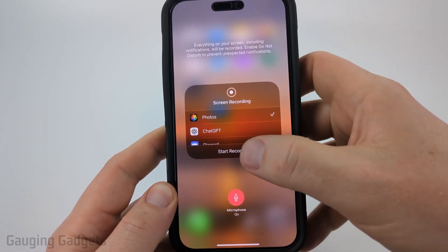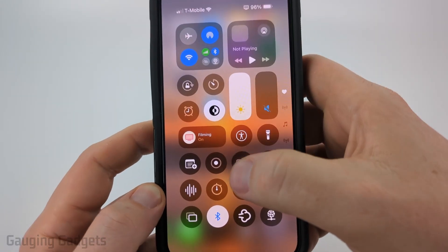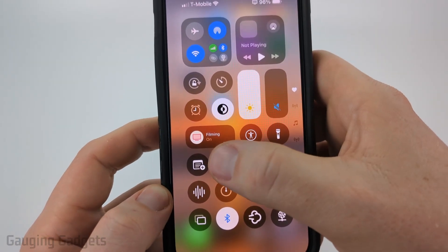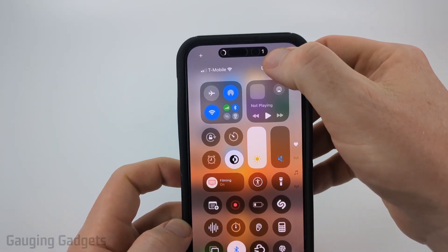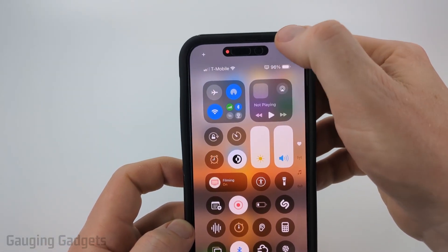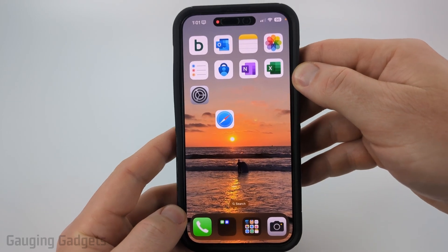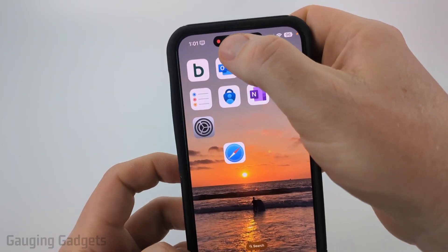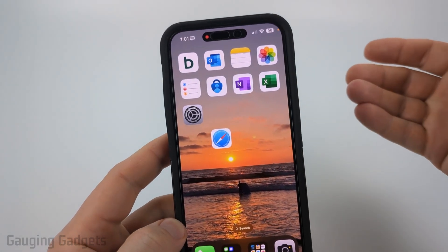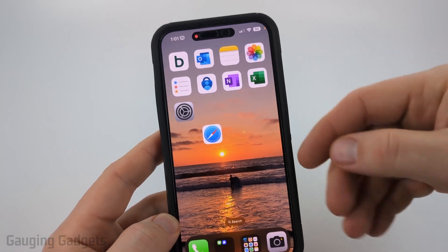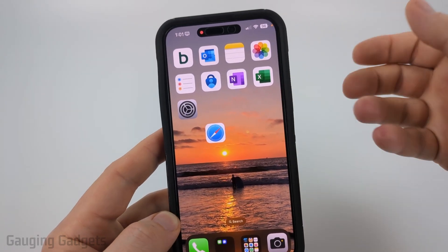Once you're ready, you can either select start recording from the menu, or go back to the Control Center and select the little dot. At the top you'll see it start counting down, and when it turns red that means your phone is now recording its screen. You'll see a little red dot at the top letting you know it's still recording. If the screen turns off, it will stop the recording, so make sure that doesn't happen.